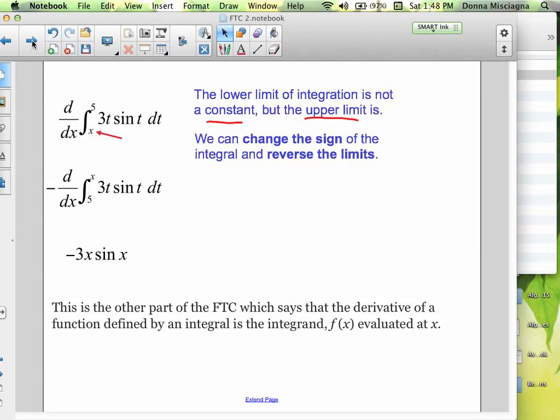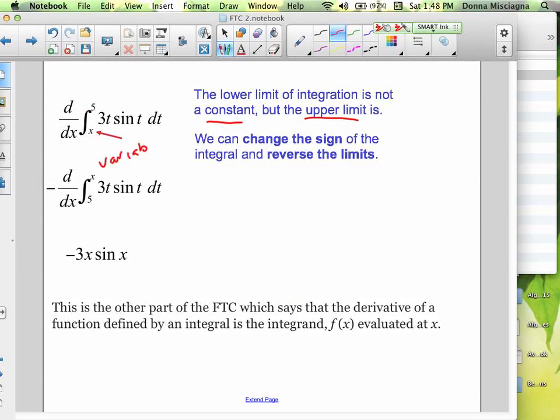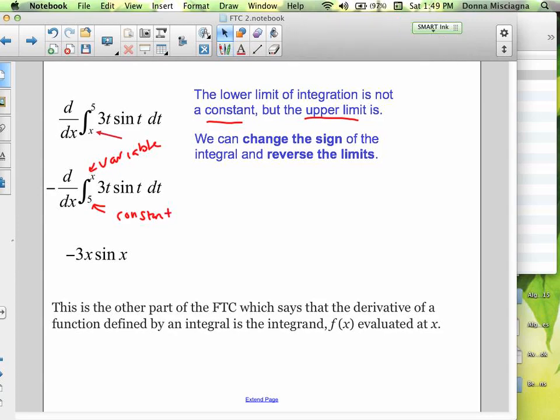Here we have a problem — the lower limit's not a constant but the upper limit is. So we need to change: the variable needs to be on top. We're going to switch the 5 and the x because the variable needs to be up top. Lower has to be the constant, upper has to be the variable. So we switch the limits of integration, which makes it negative. And now we can just plug the x in — that would be negative 3x sine x.